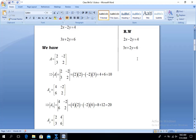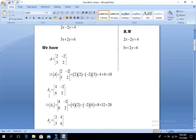First of all, we calculate the determinant of matrix A. The determinant is calculated by multiplying the first place element with the last place element: 2 multiplied by 2, then subtract the product of the second and third place elements: minus 2 into 3. Simplifying: 2×2 = 4, and minus(−2×3) = minus(−6) = plus 6. So the determinant of A equals 10.